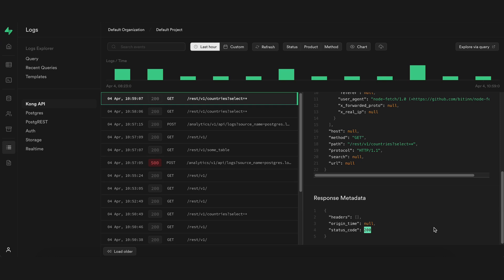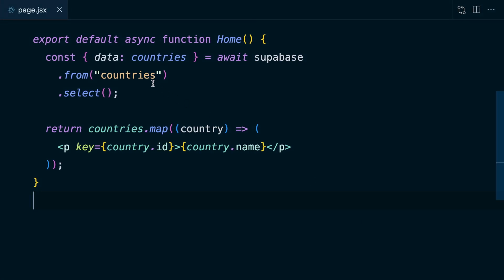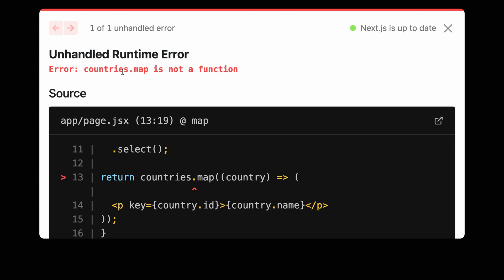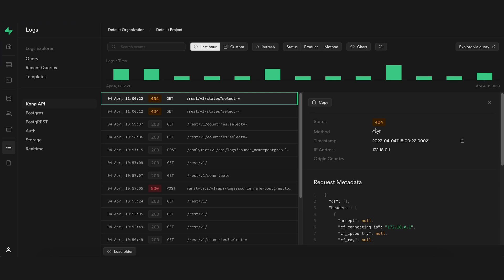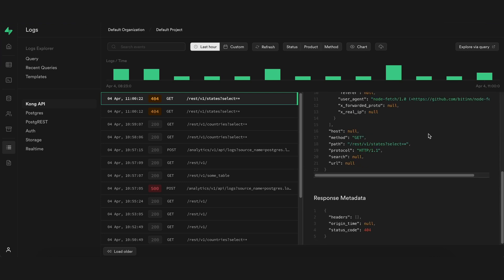And the response we got back had a 200 status code. Now if we force our application to throw an error by trying to query a table that doesn't exist, like states, we're going to see this error in the browser that countries.map is not a function. This is a runtime error, so that's about all the information we used to be able to get locally. But now we can head back over to our logs, see that that one was a 404, and dig a little deeper into what may have happened. We can cross-reference this with our Postgres logs and everything else in Supabase to track down our bugs much more quickly.